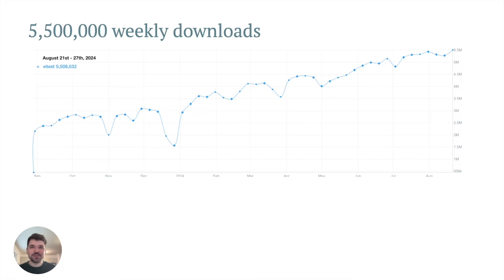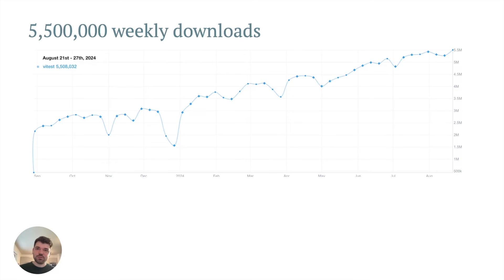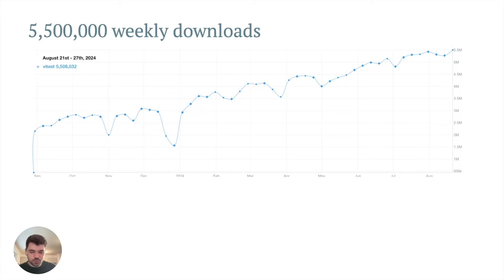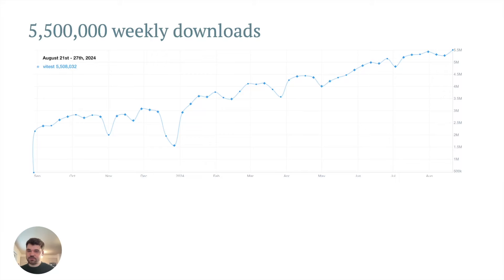First of all, let's look at the weekly downloads graph. One year ago, Vitest had a little bit more than 2 million downloads a week. In the last year, we managed to almost triple this amount. Of course, downloads are not the most important thing, but we managed to also increase the amount of cool new features we have.